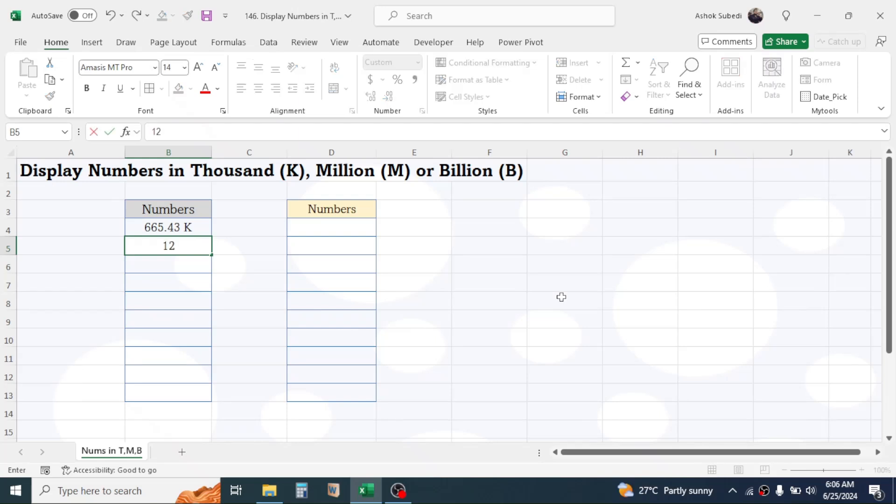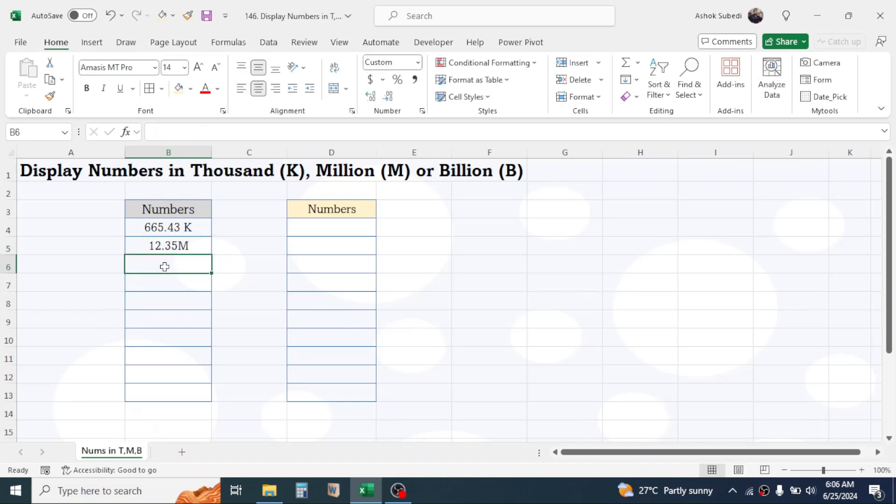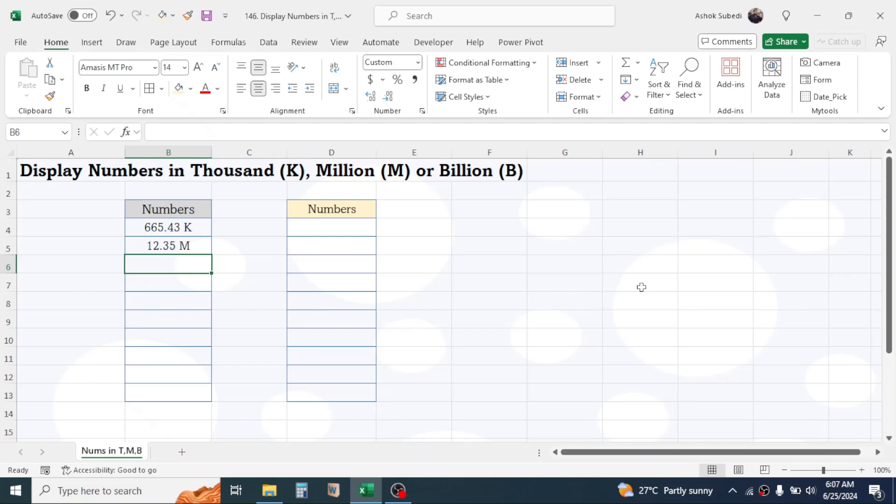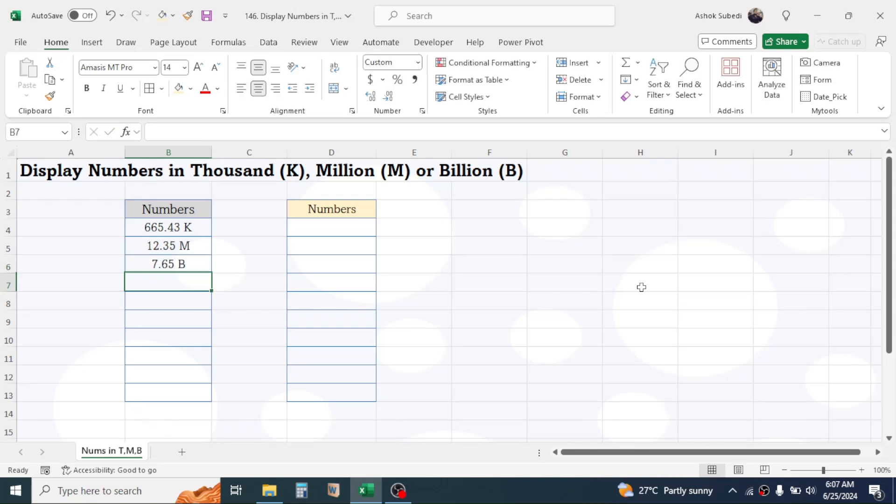Here you see it is converted into 12.35 million. And if I enter a number here that is greater than or equal to billion, then it will convert into the billion format. Here you see it has displayed 7.65 billion.